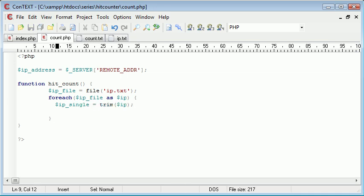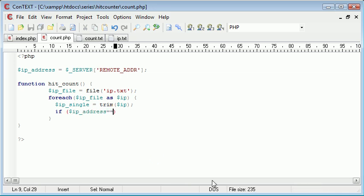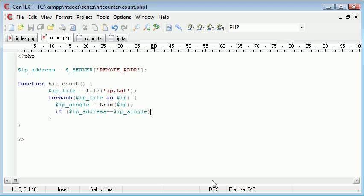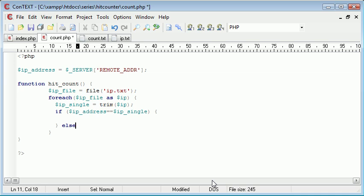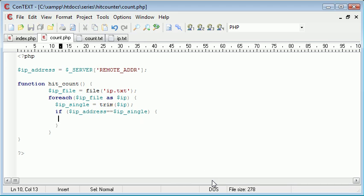We can use this variable to check whether the user's IP address, which is up here, corresponds to one already in here. We can say if IP_address is equal to, using our double equals comparison operator, is equal to IP_single, do something, otherwise do something else. Now, in actual fact, we don't need this if else statement, we just need an if statement.